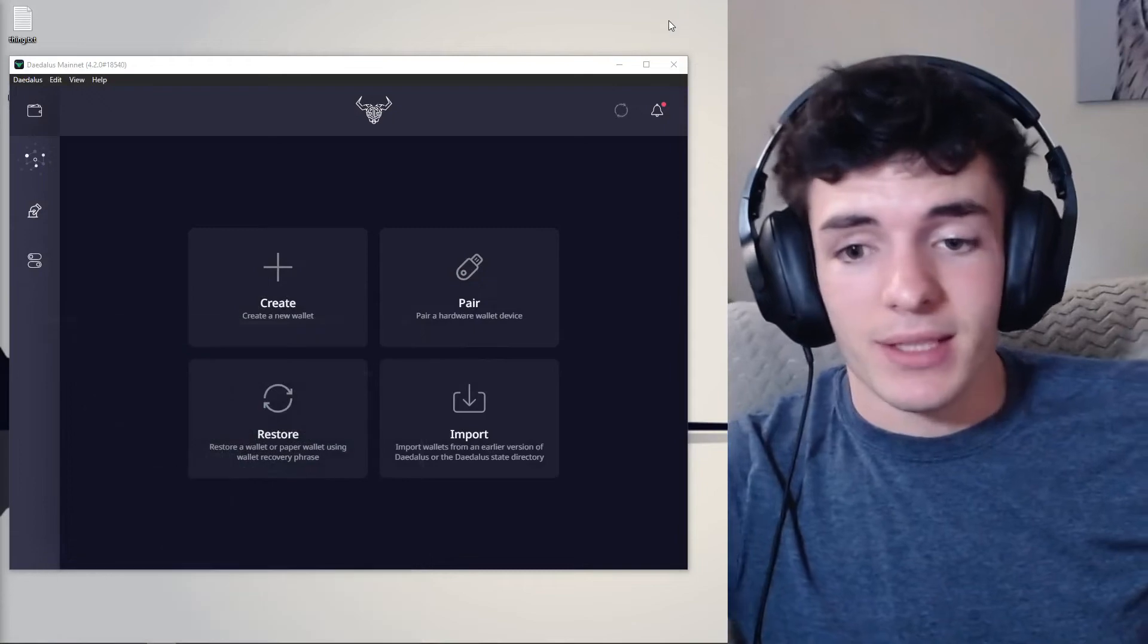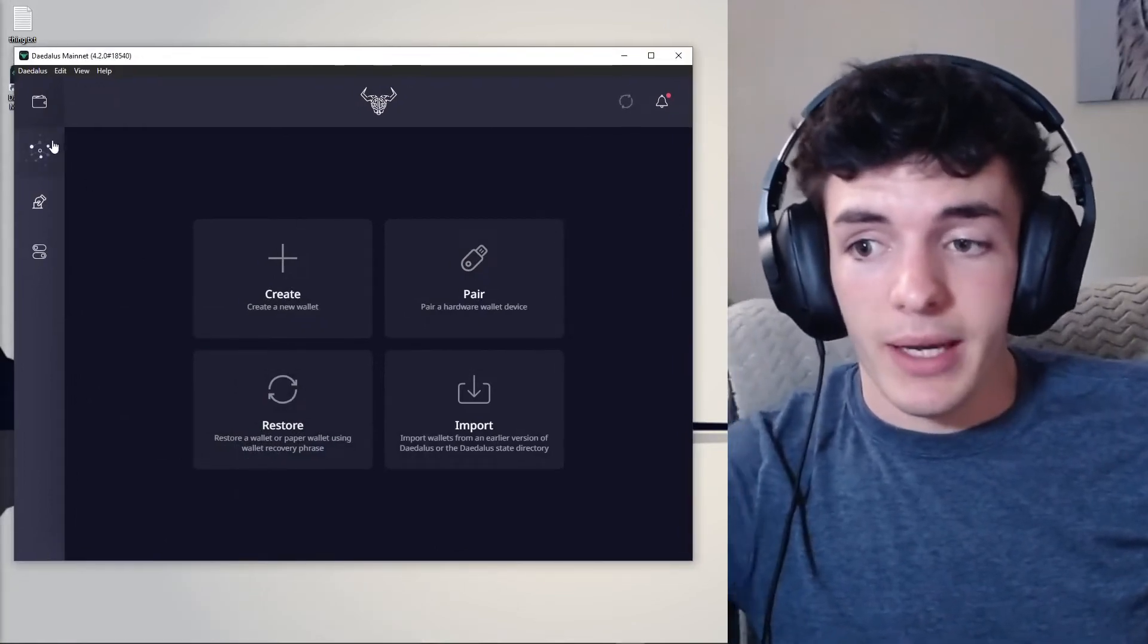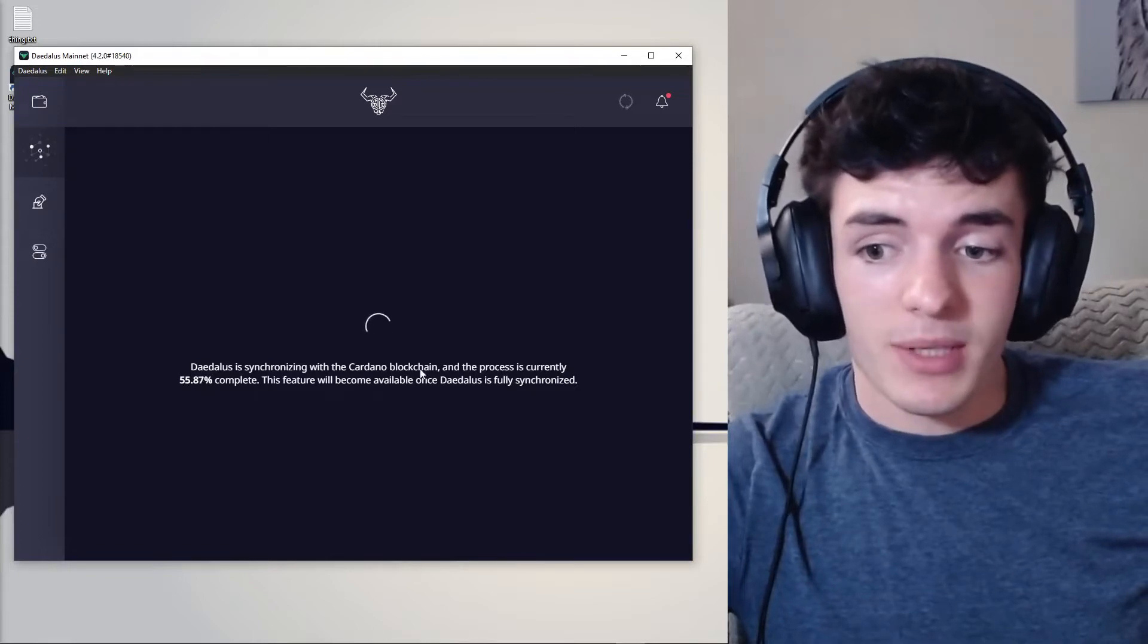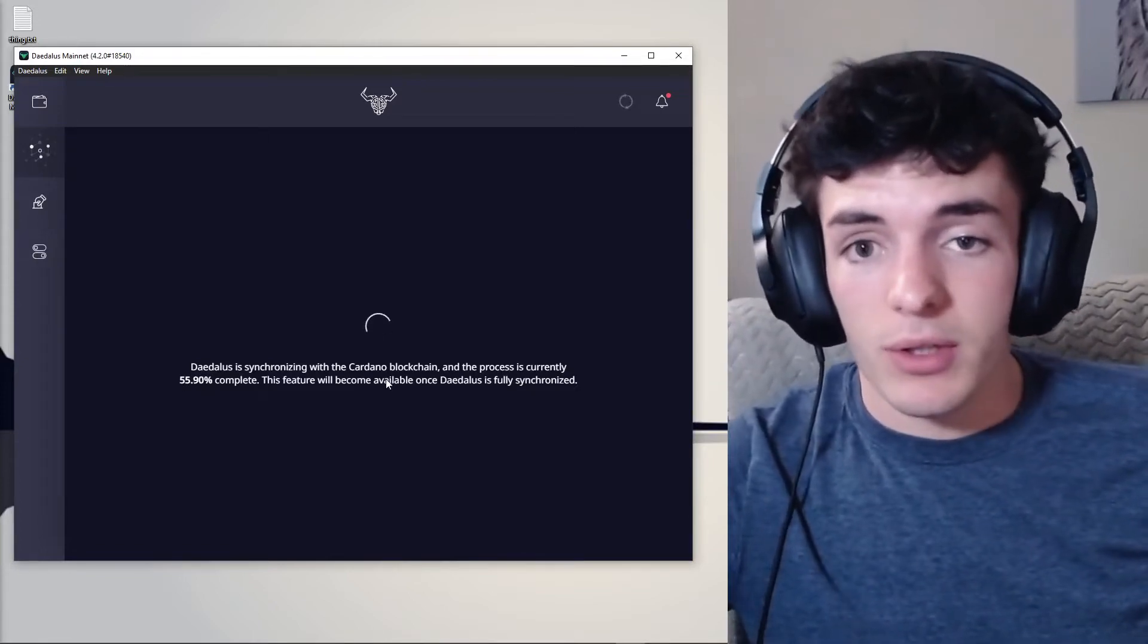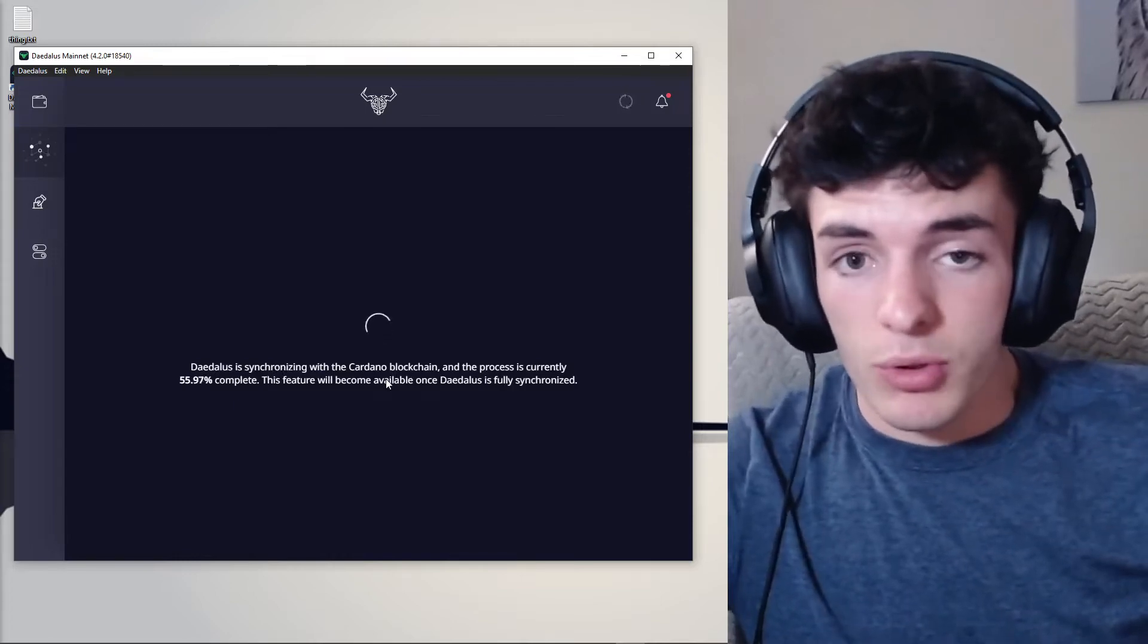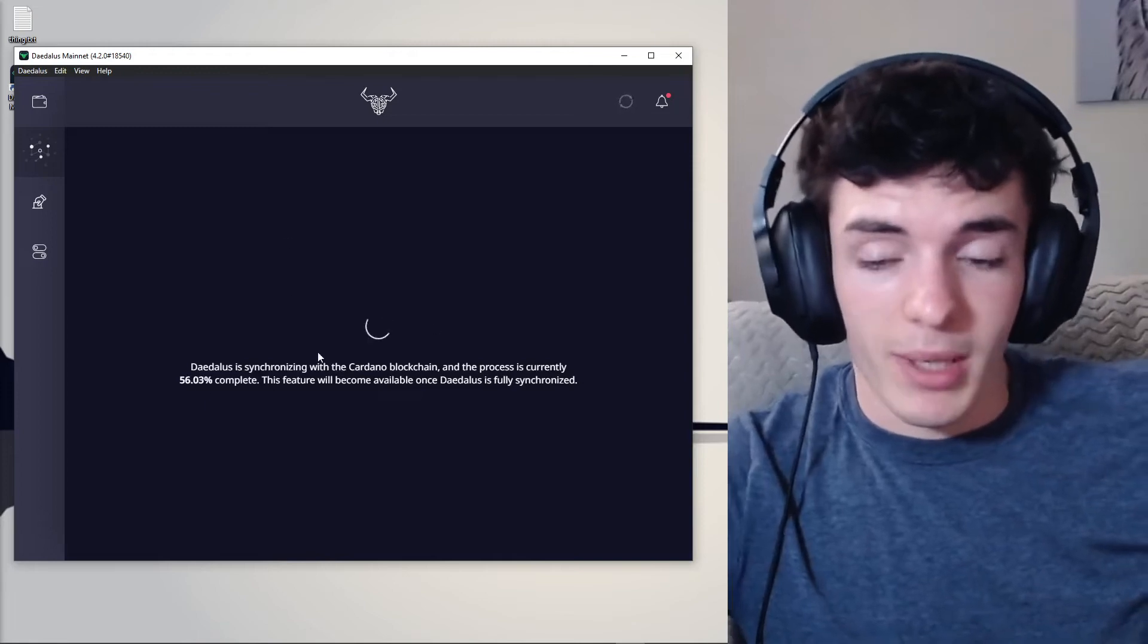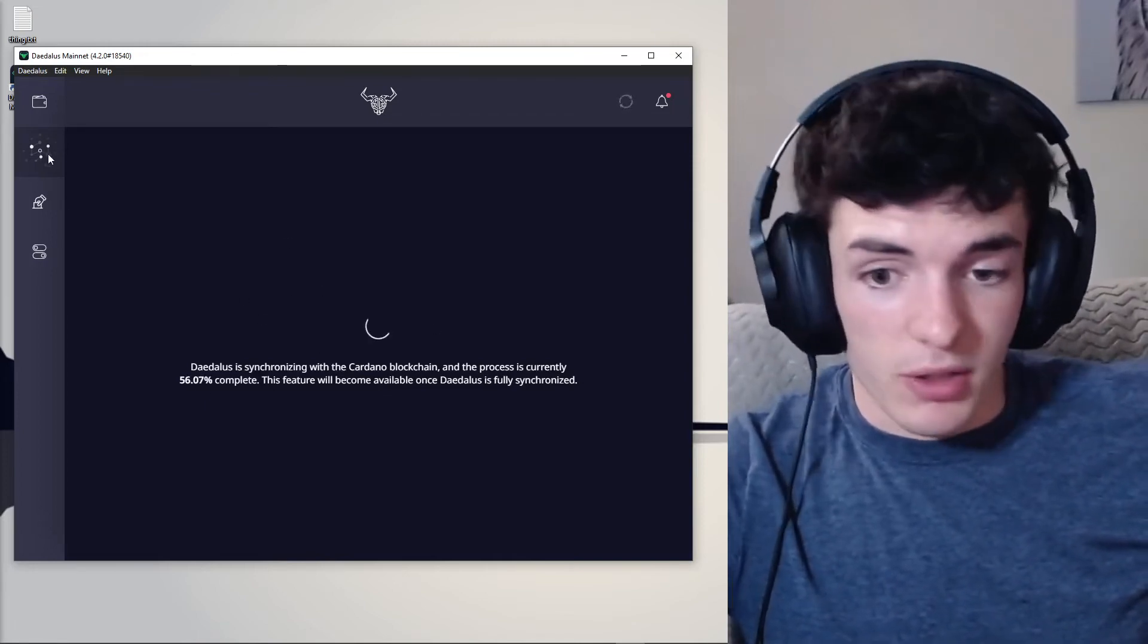And after you have the setup file you're going to be prompted with this screen. Now we're not going to be able to delegate yet because you have to wait quite some time for Daedalus to basically sync with the Cardano blockchain. Because what this is on your computer is a Cardano node essentially. You're going to be running your own Cardano node by having a Daedalus wallet on your computer. Which is pretty darn cool.